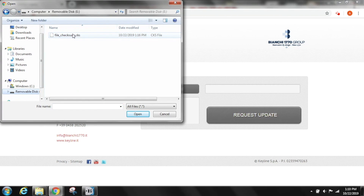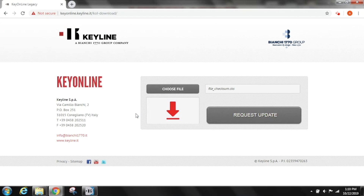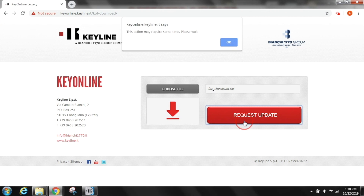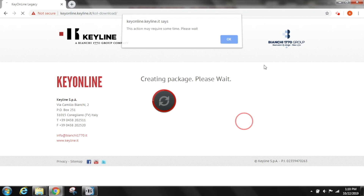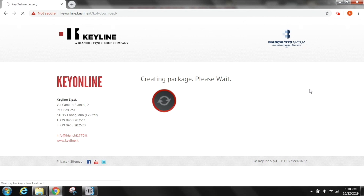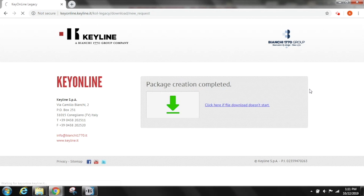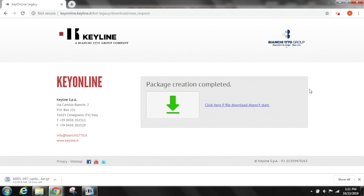Select choose file and locate the file on the removable drive in your PC. Select the CKS file and then select request update. Click ok on the pop-up message and the software package creation will begin. This process may take a few minutes depending on your internet speed.